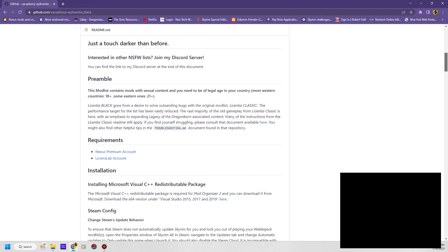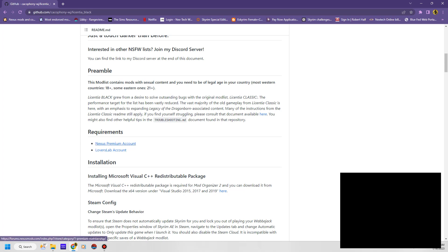Two things I would recommend: the premium accounts for these two. A Nexus Premium Account is going to allow it to just automatically download everything. Otherwise, when it's downloading via Wabajack, it's going to ask you every single mod to confirm. Lover's Lab Account for Premium is very simple — you just need to create one, go to their site, create an account, done.